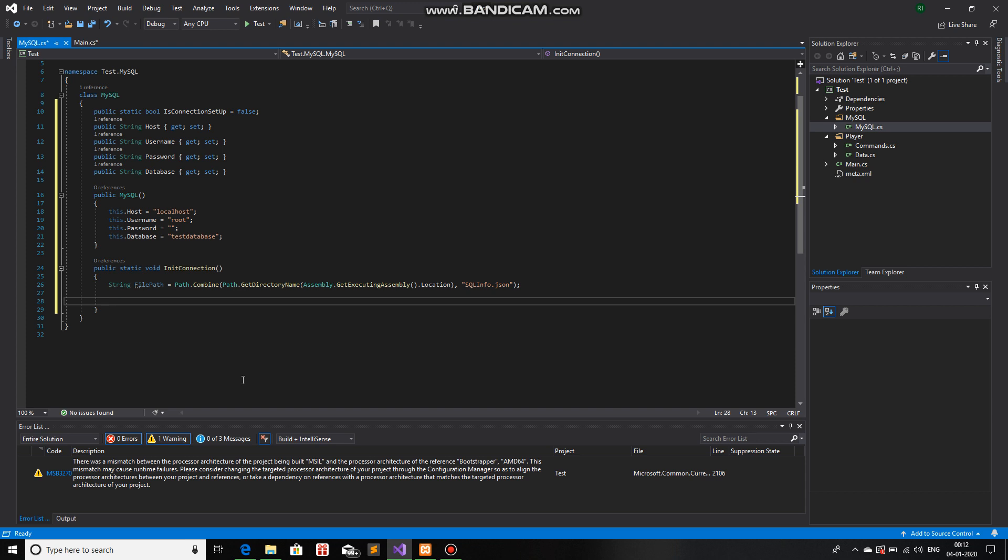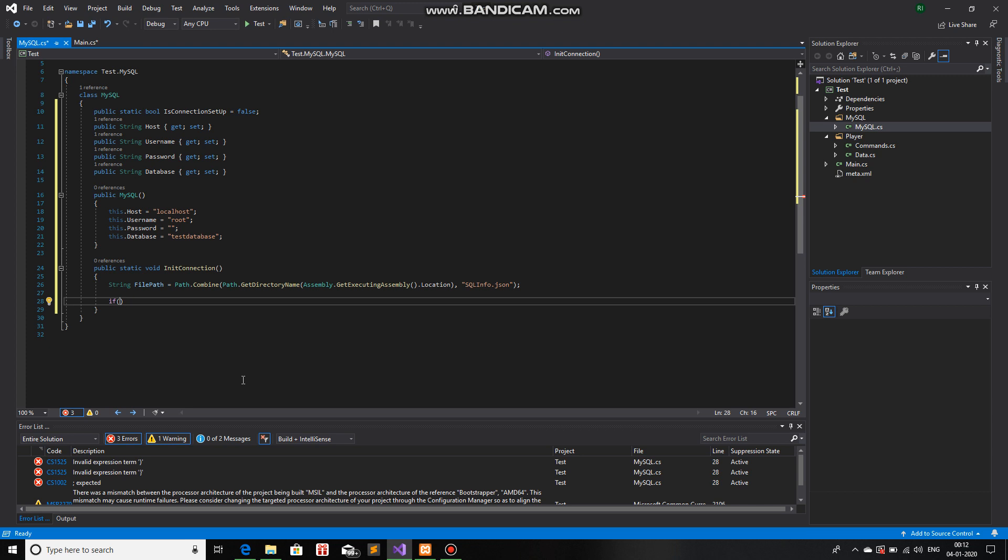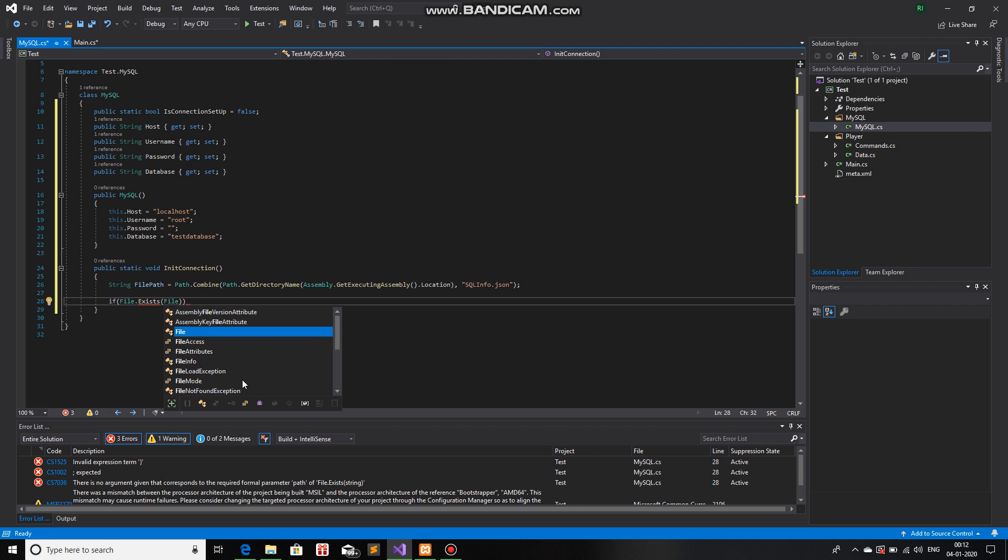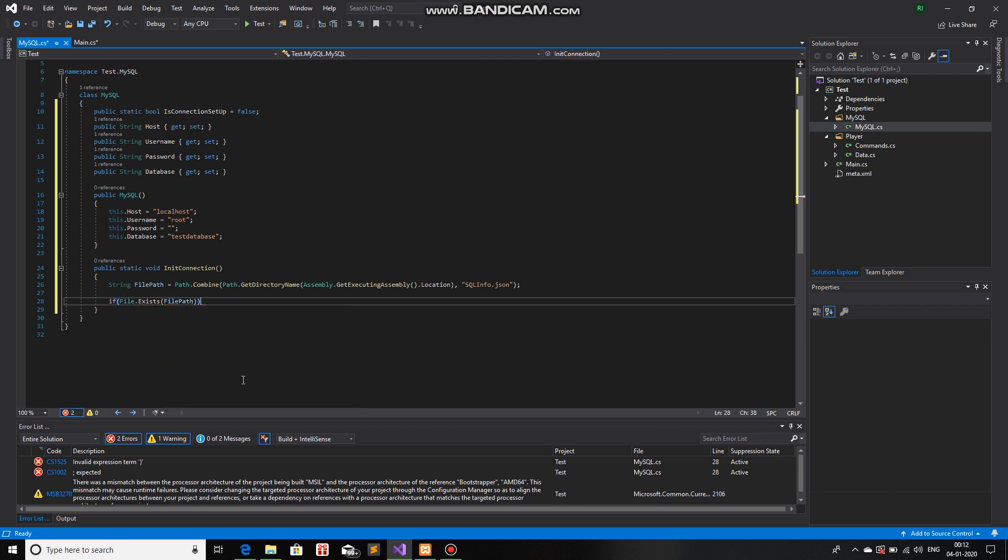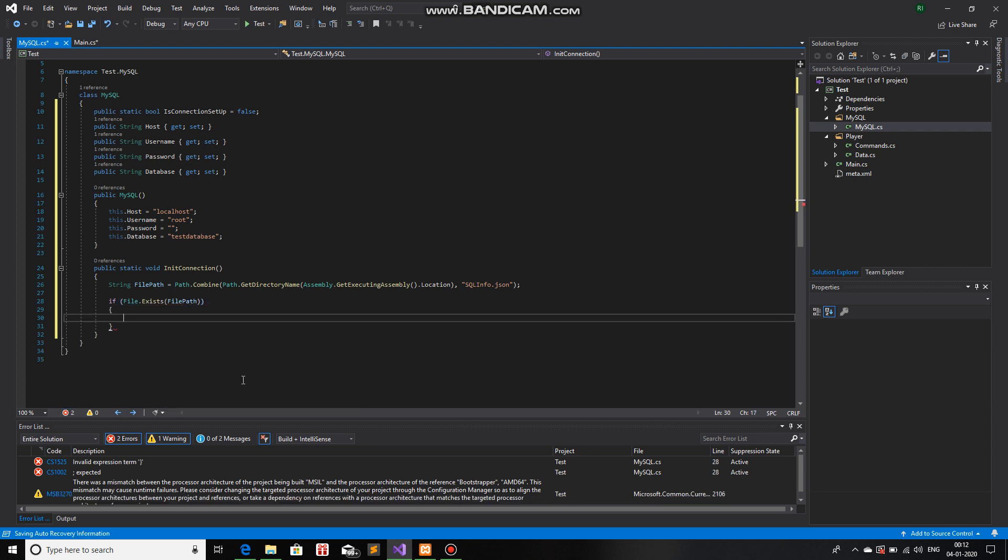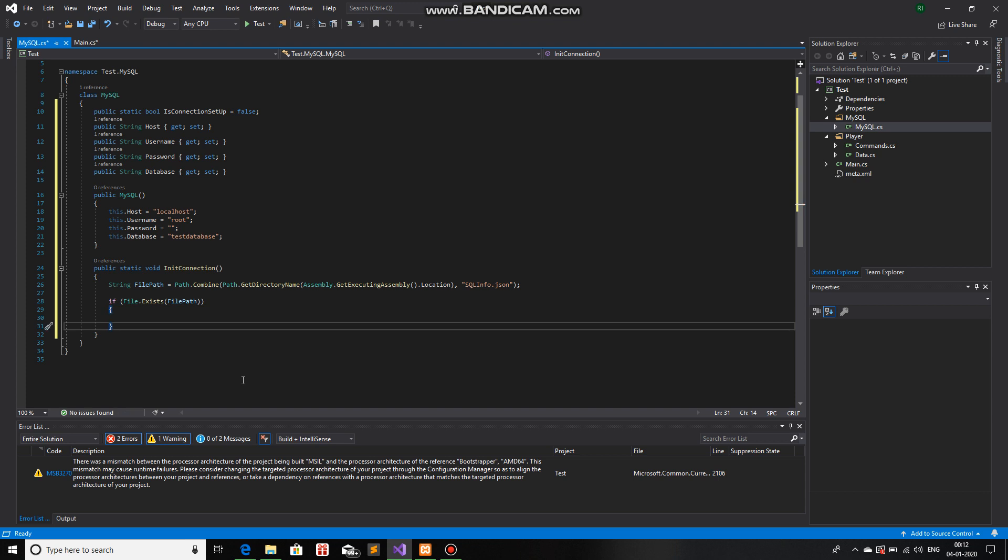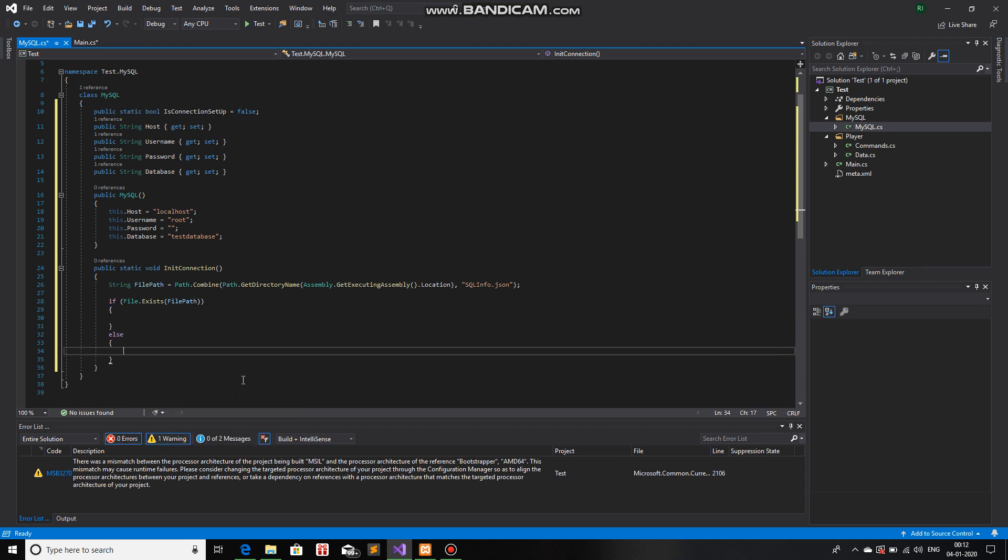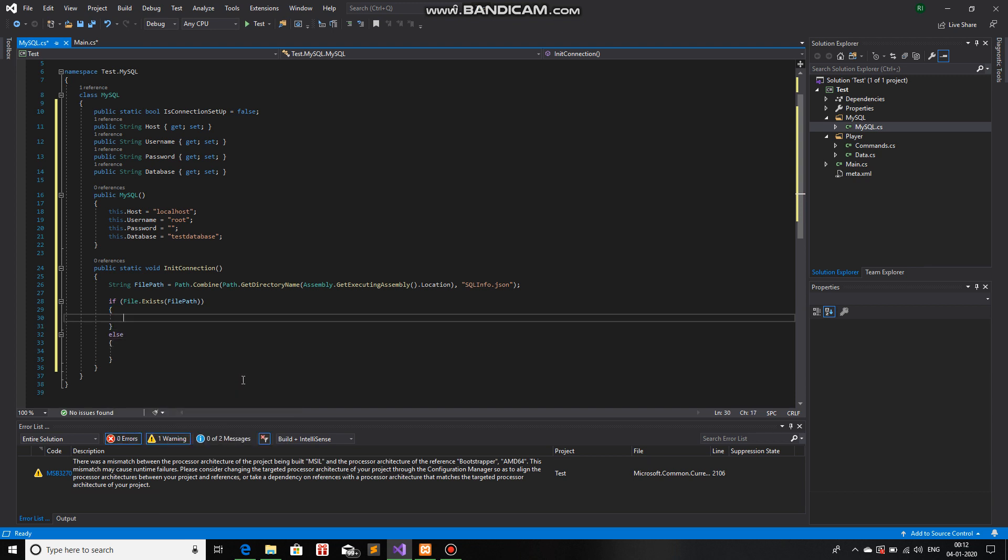So, we have made the file path. Now, we will check if the file exists or not. So, if file.exist and we will add file path if it does exist and else for if it does not exist.